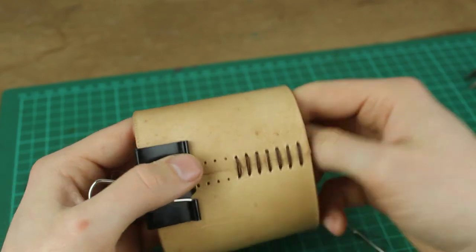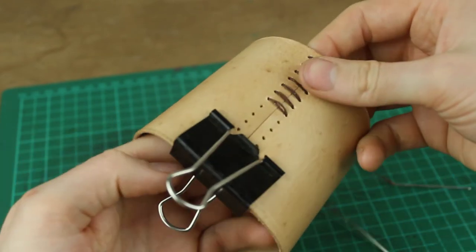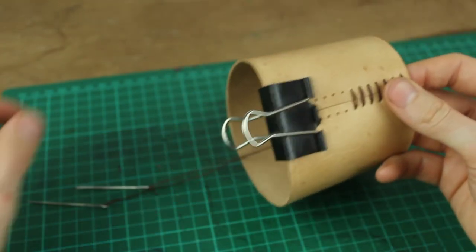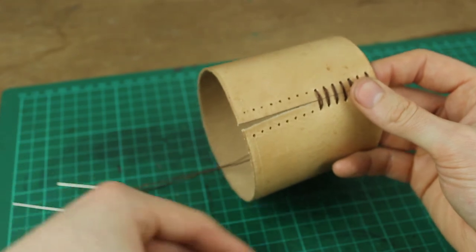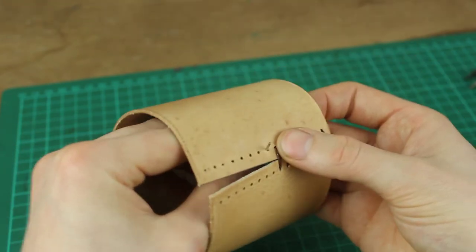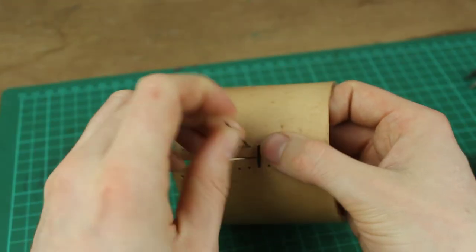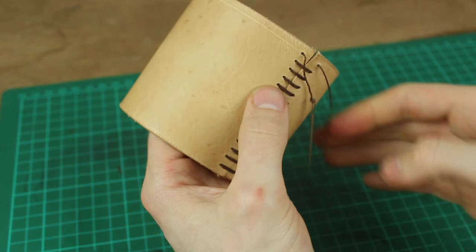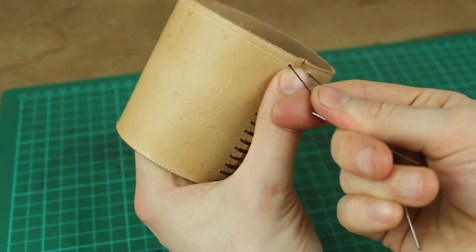Once you start reaching the halfway mark it's going to make sense for you to take that clamp off and bring the needles through to the bottom and just go in from that side now and just carry on that same pattern all the way down to the bottom.